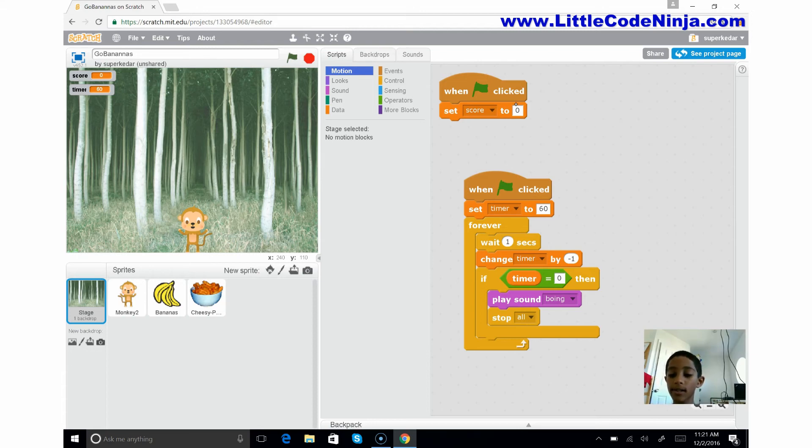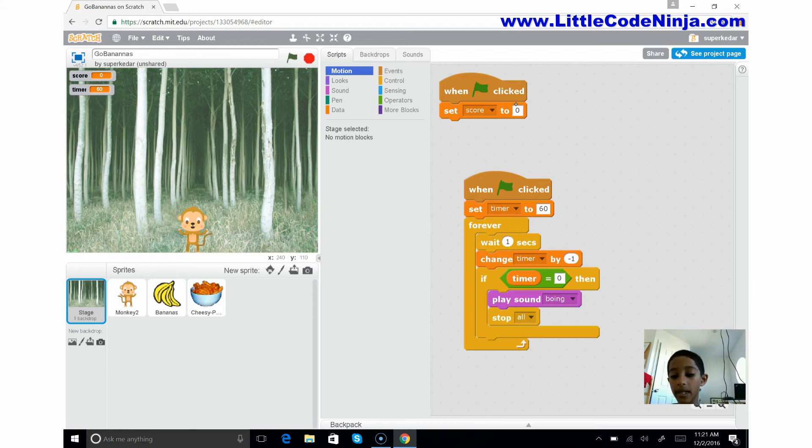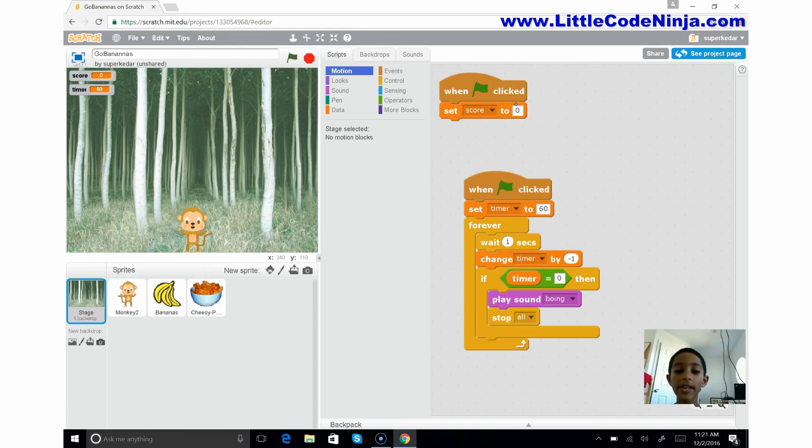It's going to keep repeating this. It's going to wait one second and then it's going to reduce the timer, because we're not going by milliseconds, we're going by seconds, right?